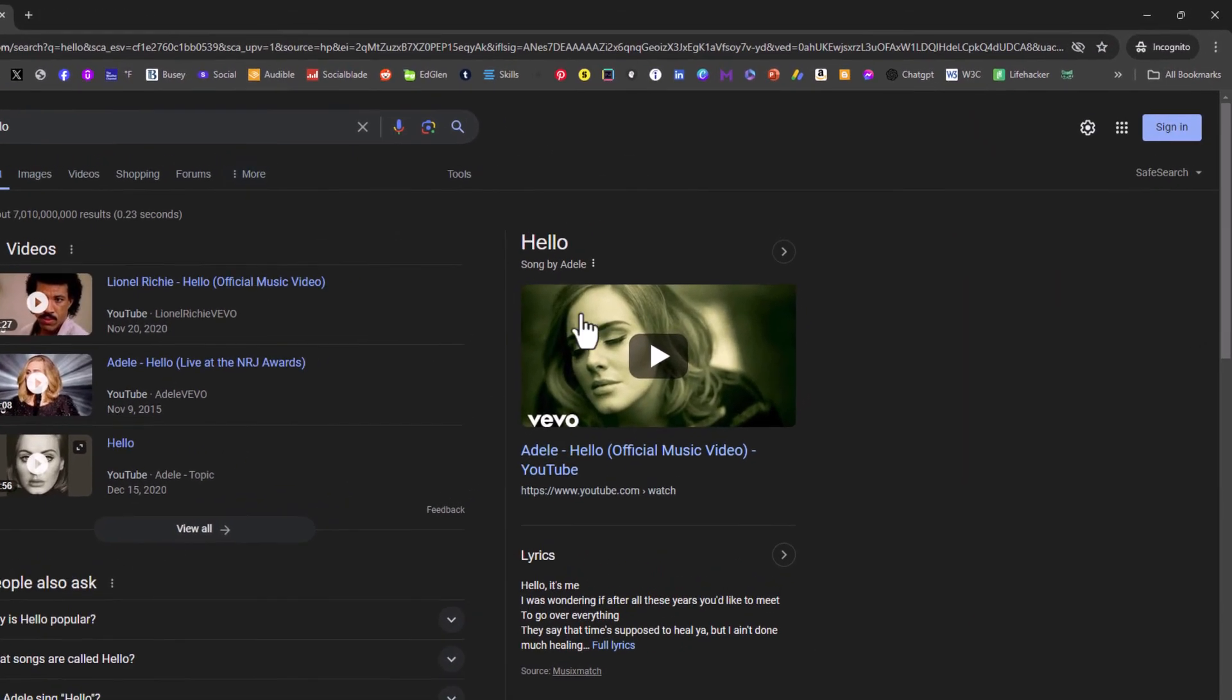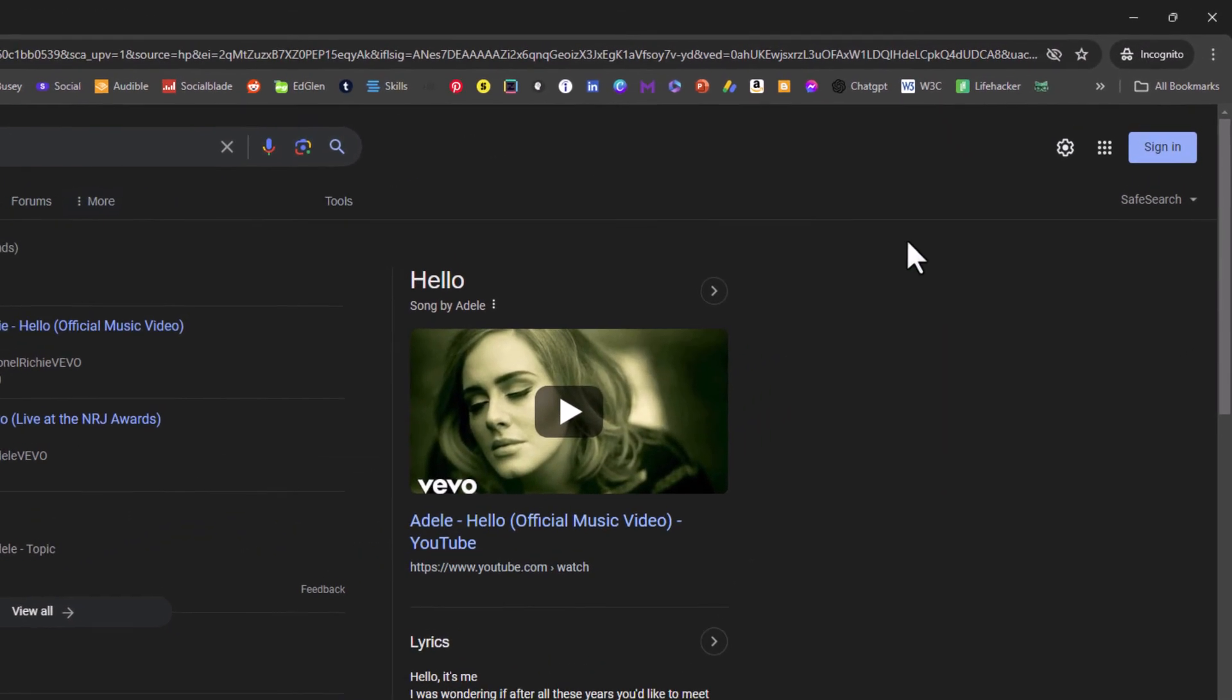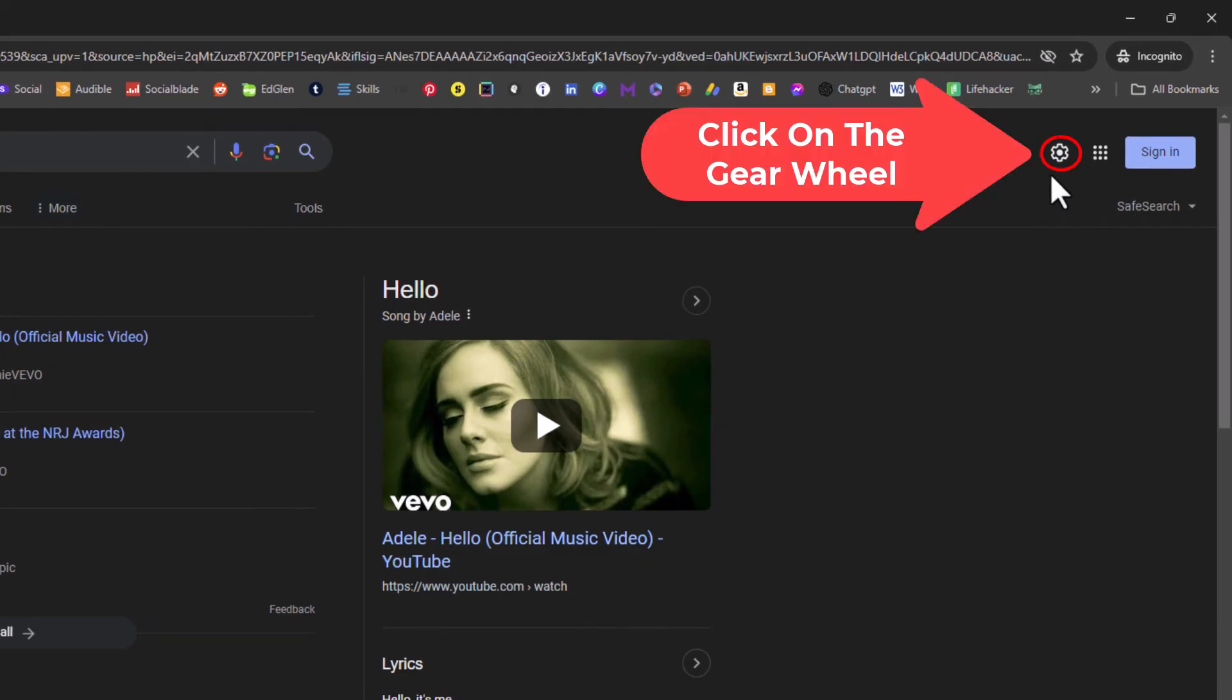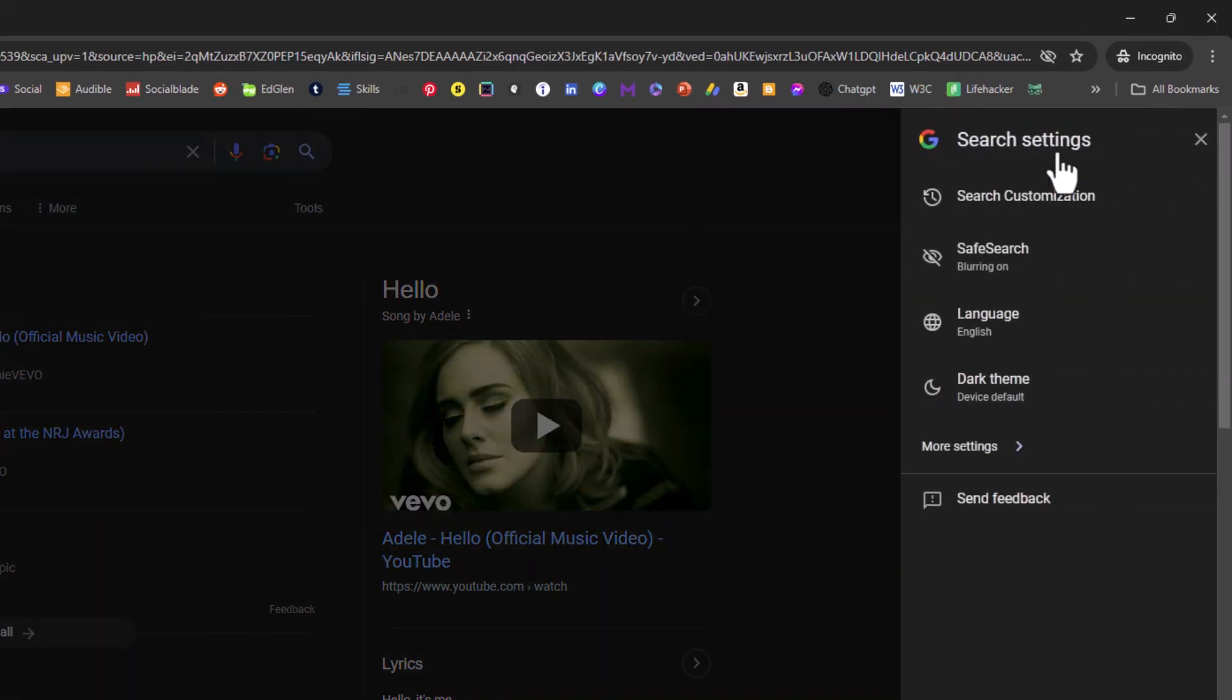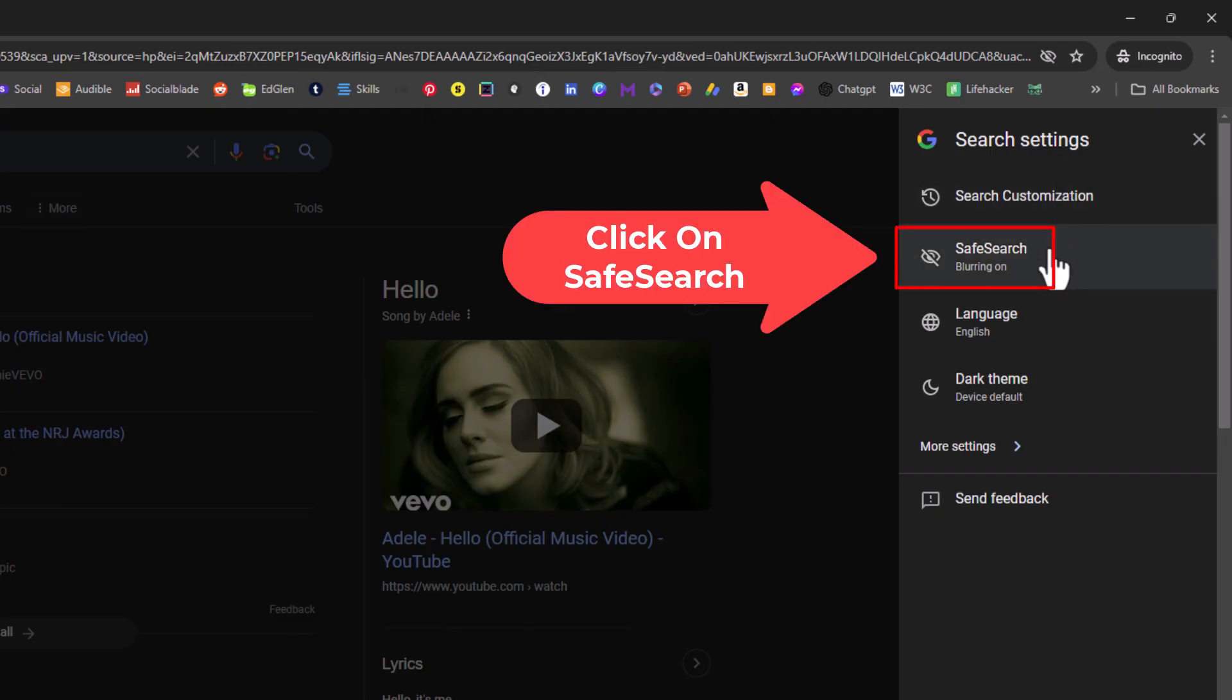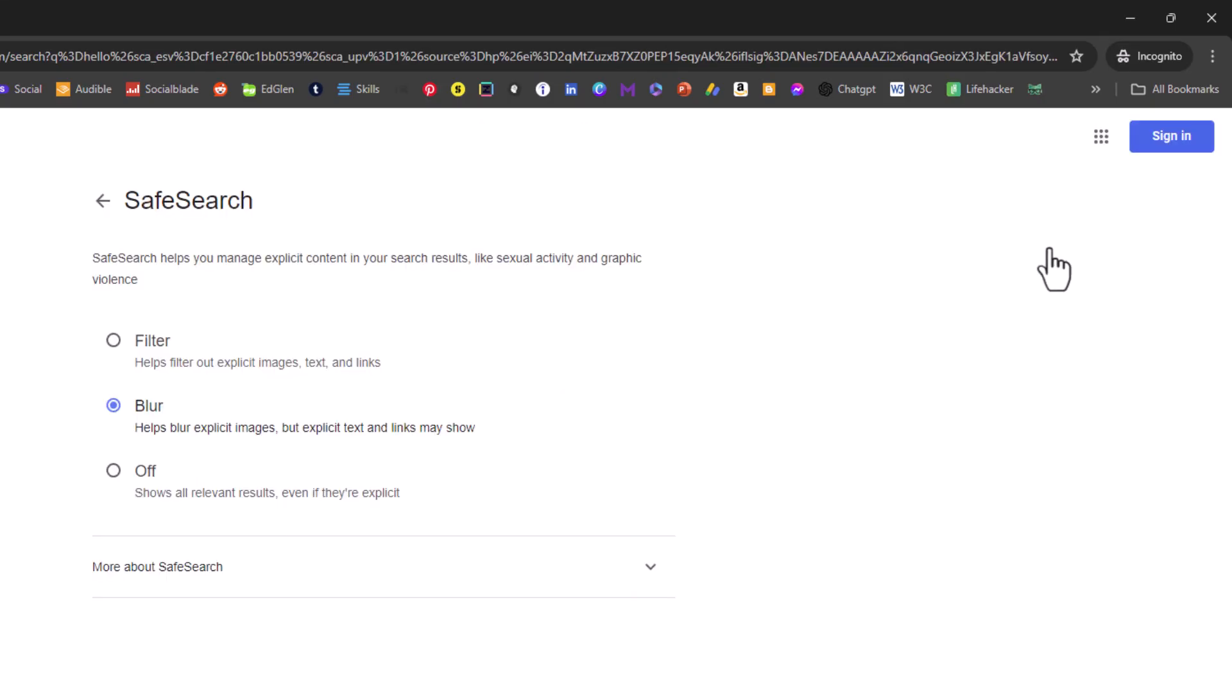Now in the upper right hand corner, you should see a little gear wheel. I'm going to click on the gear wheel. And right here, safe search. As you can see, blurring is on by default. I'm going to click on safe search. It brings you right back to that page where you have three results.